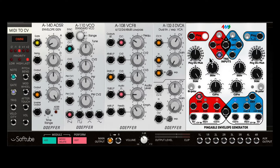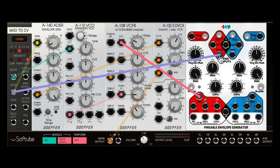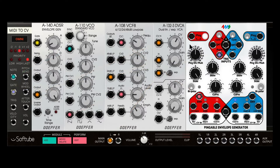An important thing to remember is that this pulsating is not actually when the trigger will happen — the gap between each pulse defines the length of the envelope. Since we're in async mode, I can trigger this envelope whenever I want; it doesn't have to synchronize with the pulsation. This just defines the overall length of the resulting envelope.